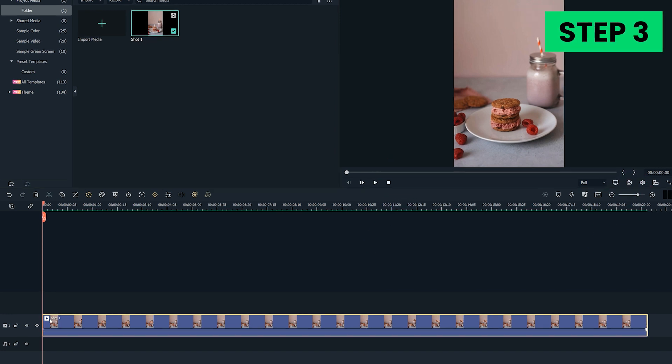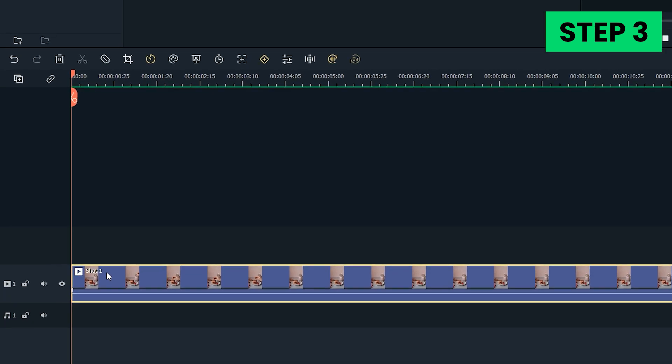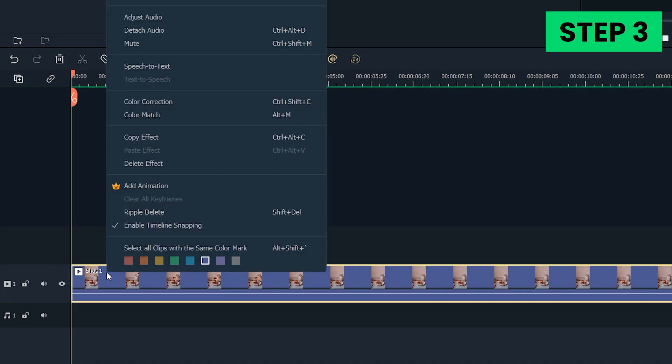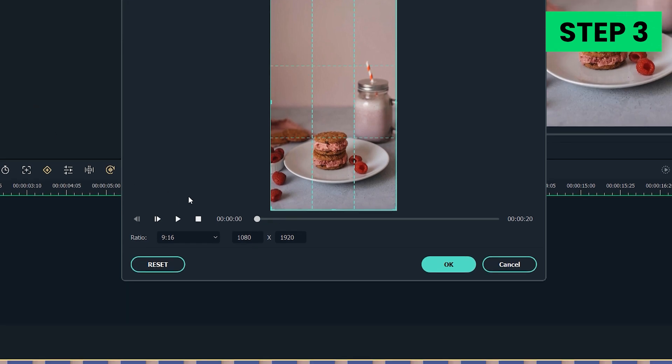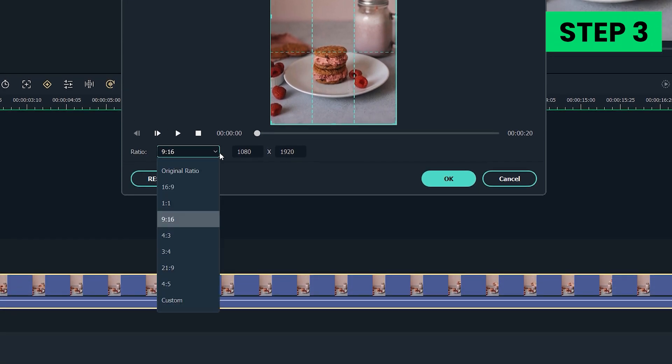Step 3. Right-click on the video clip and select the Crop and Zoom option. Once the new window appears on your screen, you'll be able to see five different cropping options: Custom, 16x9, 4x3, 1x1, and 9x16.